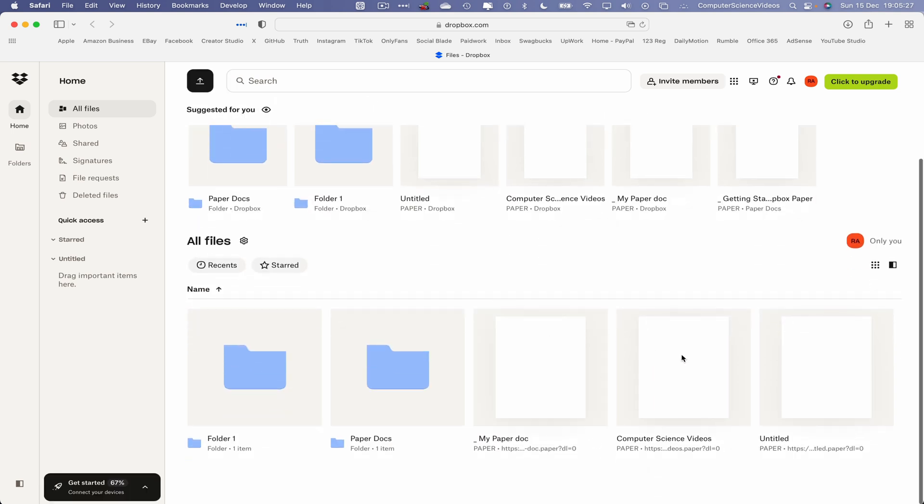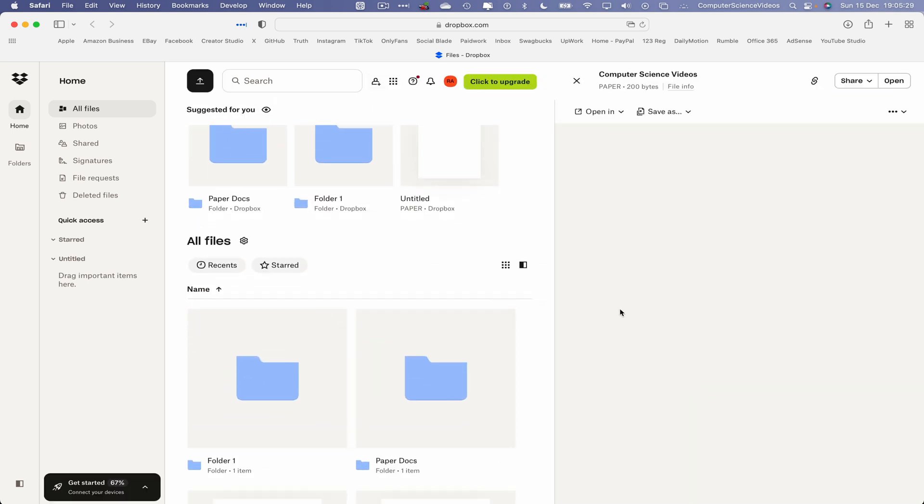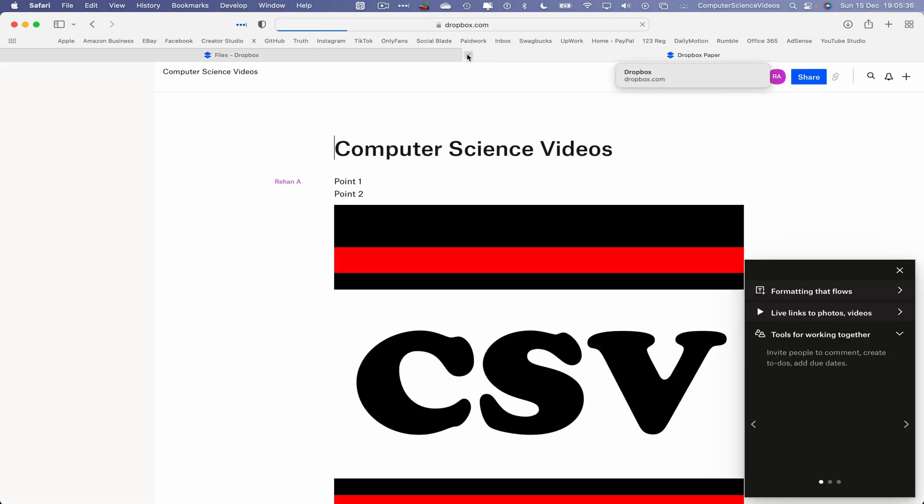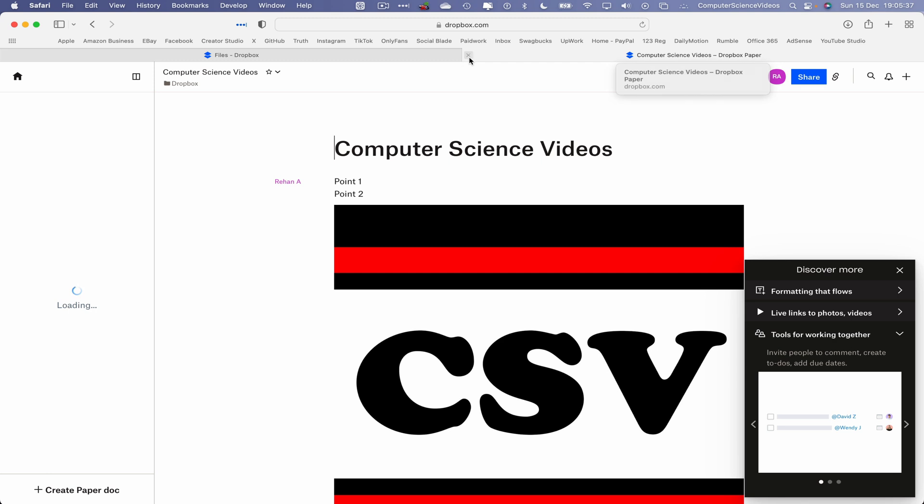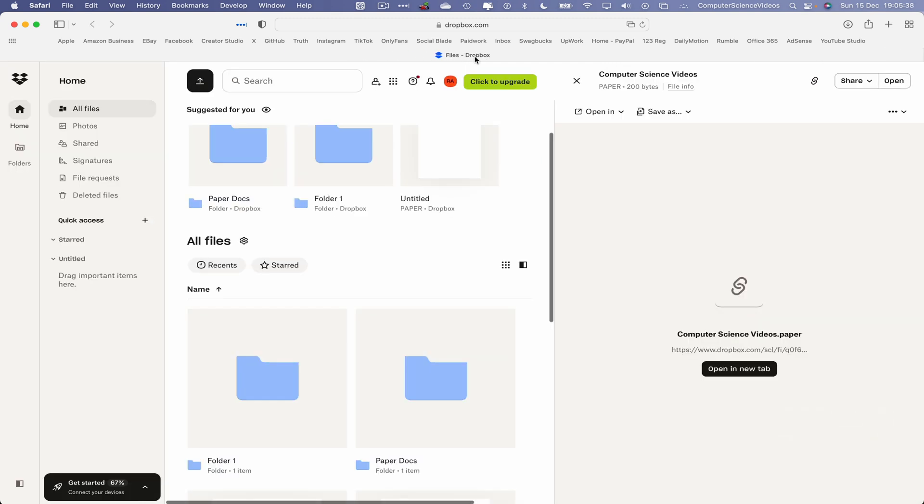I can now click out of this, go back to Dropbox, right click, reload the page. And there we have the Computer Science Videos document that was created within Dropbox. Click on open in new tab again, and there we have it. The saved work is now accessible again. Let's now click out of that.